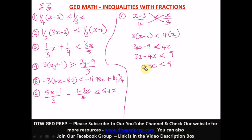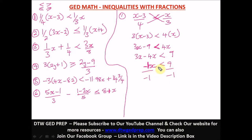We can leave the answer as negative x less than 9, but there's an invisible one in front of x. We need to divide both sides by negative one. Remember: in inequalities, when you divide by a negative number, the inequality sign changes to the opposite. So immediately change less than to greater than — don't forget this step.